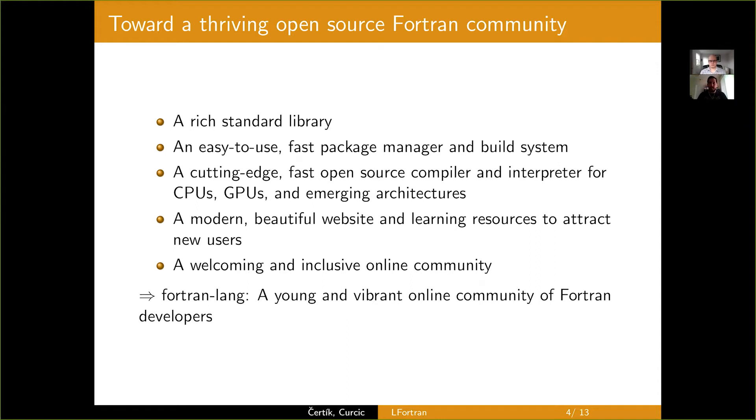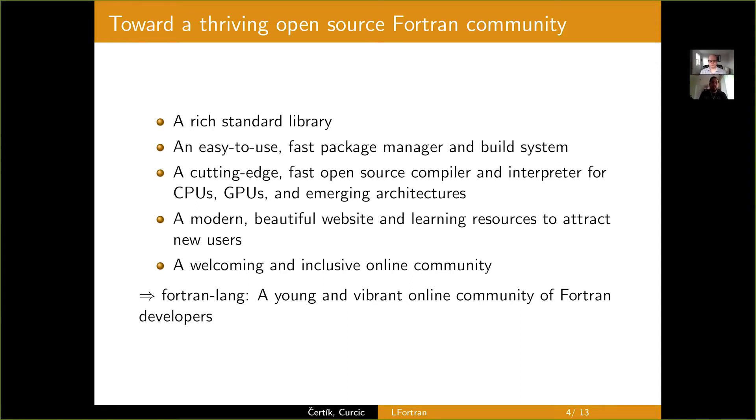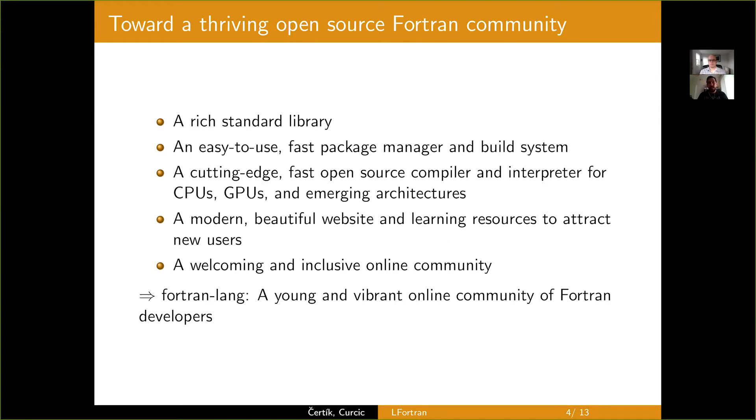And also a build system. There's no single solution currently that works all around well for Fortran. And we're building these things from scratch with a fresh start. And we also need a cutting edge fast open source compiler and interpreter for CPUs, GPUs and emerging architectures. The interpreter is very important because it allows you to develop and prototype your application more rapidly. It allows for more interactive and exploratory computing data analysis. And also we don't have a compiler that can seamlessly compile for multiple architectures including CPUs and GPUs. And this is where LFortran will come in that Andrzej will talk throughout the rest of this presentation.